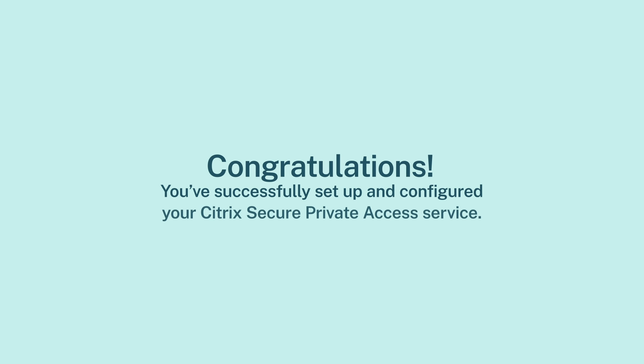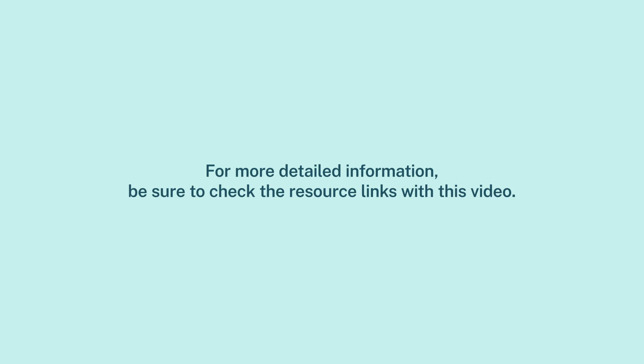Congratulations! You've successfully set up and configured your Citrix Secure Private Access Service. For more detailed information, be sure to check the resource links with this video.